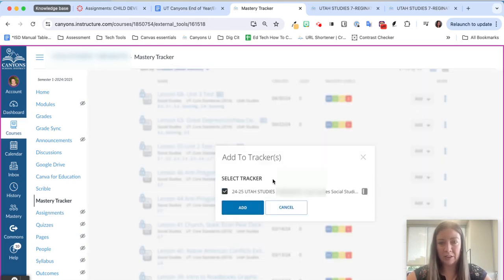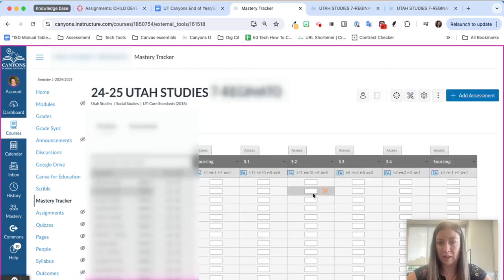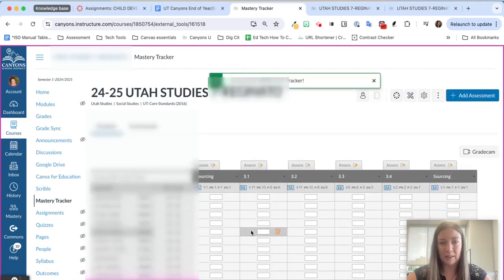but if these are the ones that I've used I can just click add and add to tracker and I can select multiple but I'm just going to add it to that 2425 Utah 7 and you'll see that it's added to the tracker.